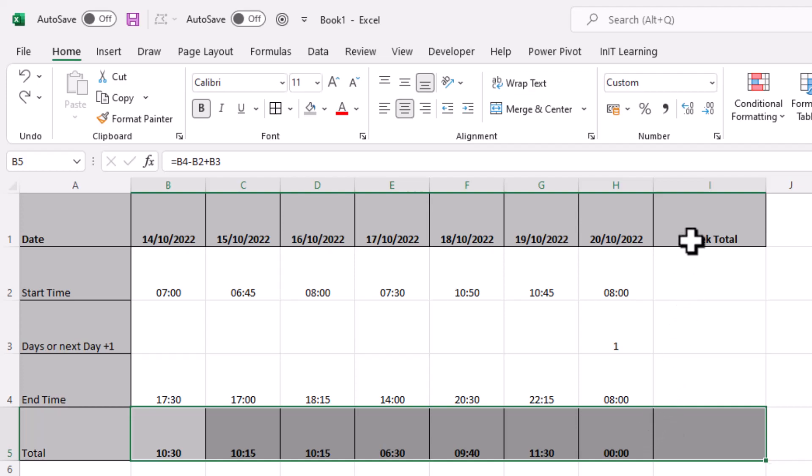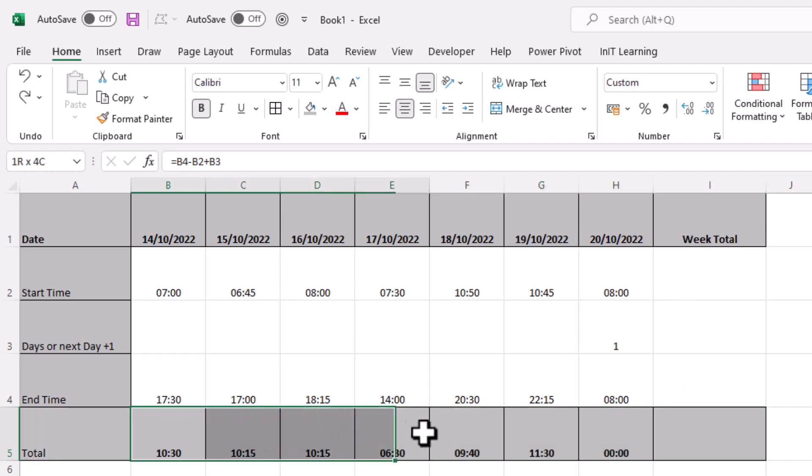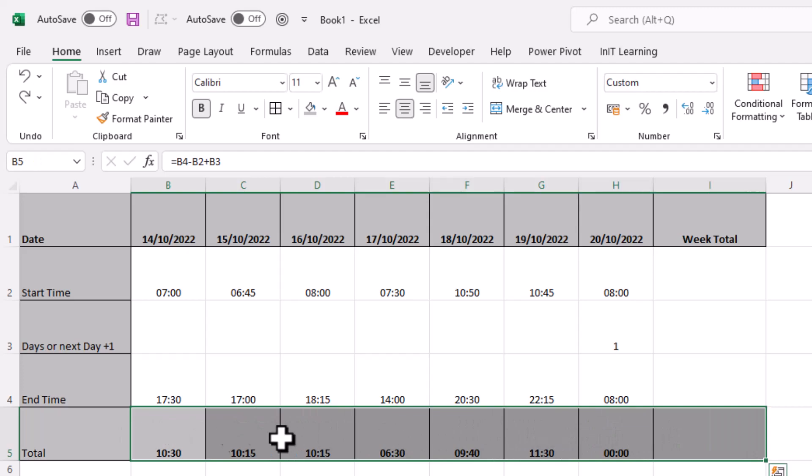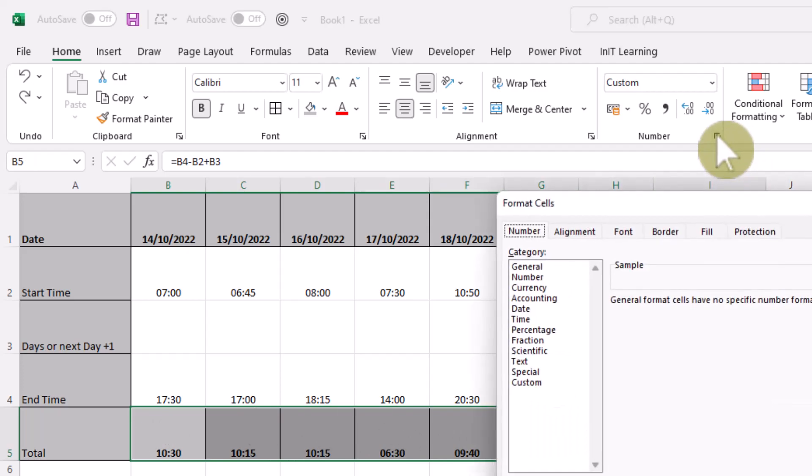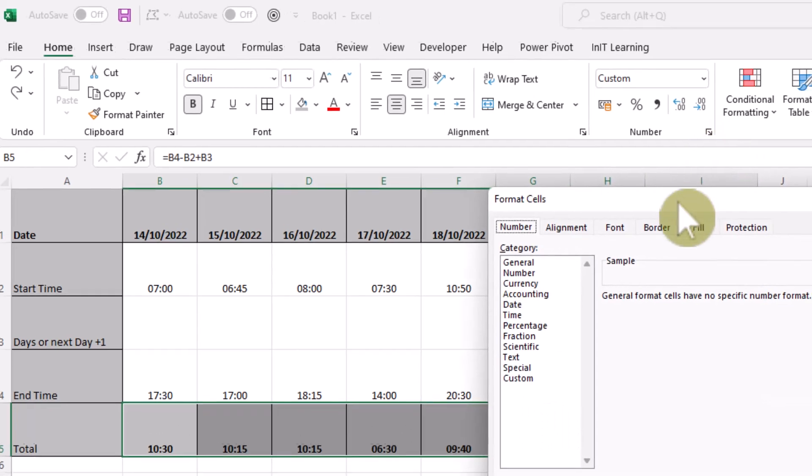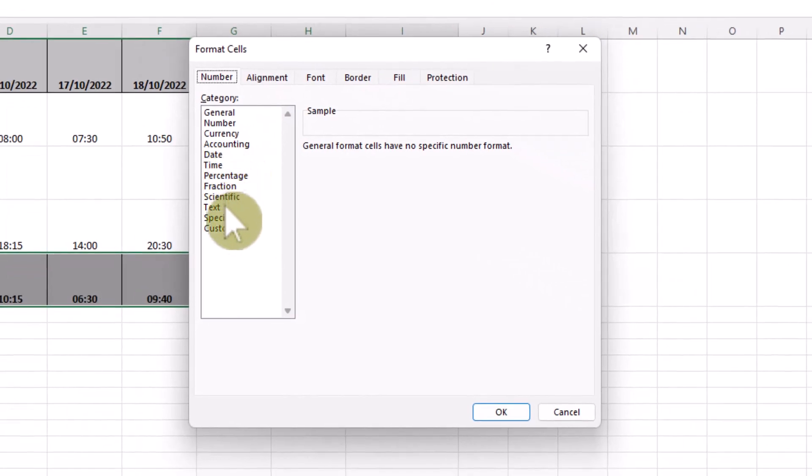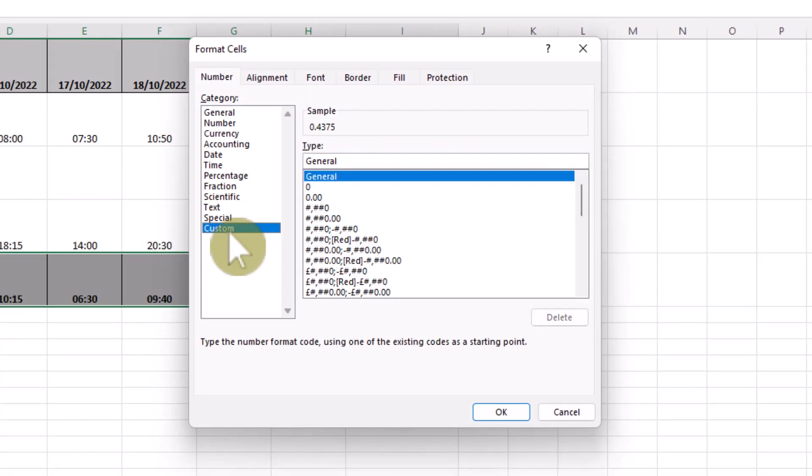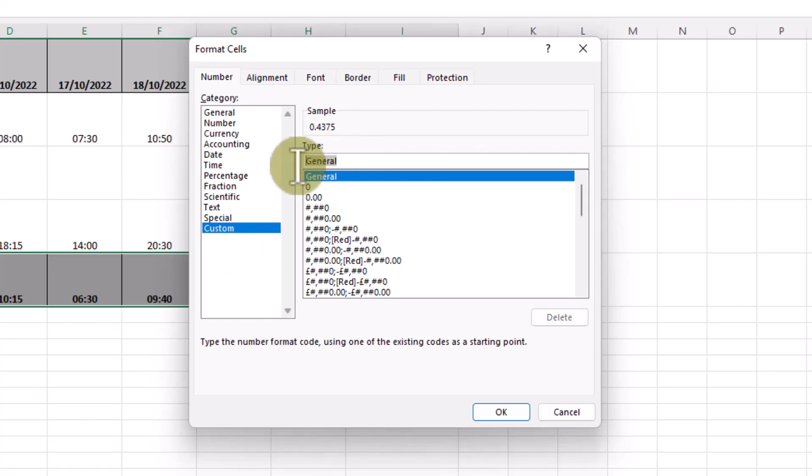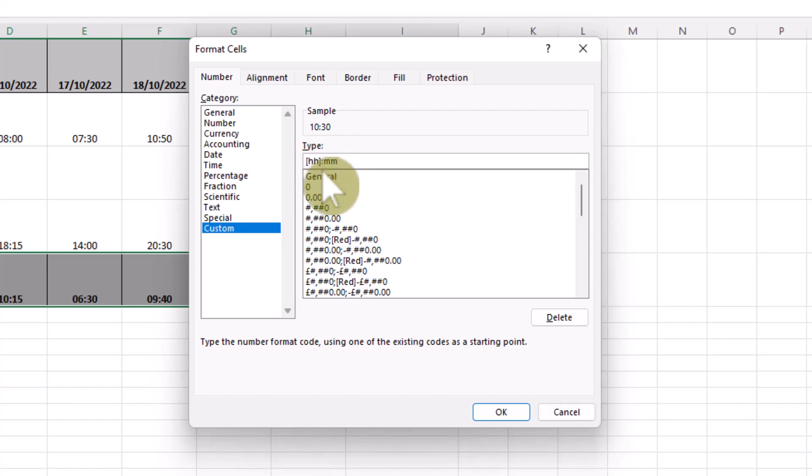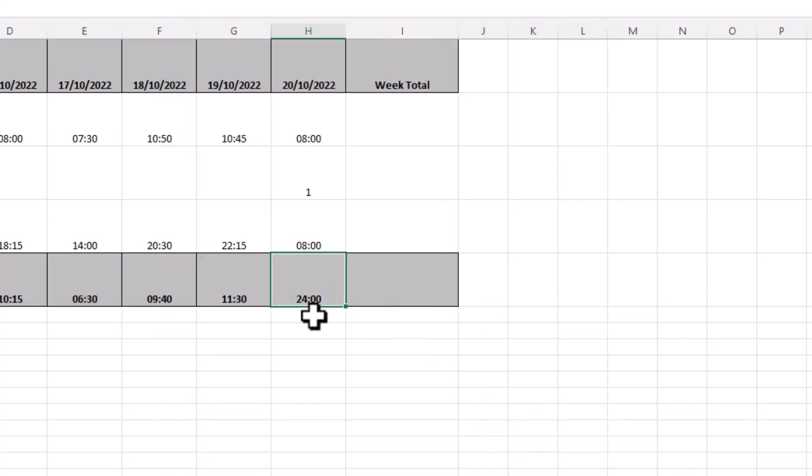So let's just highlight them. I've highlighted this set of results along the bottom here. We're going to open up the dialog box for number and then need to come down to custom. We need to make sure that this here, where it says general, you need to put a square bracket and then HH and then close the square bracket and then put the colon and put MM for minutes. It's those square brackets that's going to make a difference to this. Click OK and you'll see now it's 24 hours.